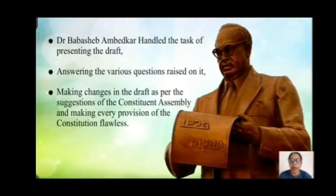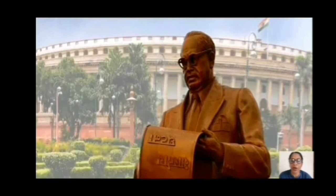Dr. Babasaheb Ambedkar handled the task of presenting the draft, answering the various questions raised on it, making changes in the draft as per the suggestions of the Constituent Assembly, and making every provision of the constitution flawless. Due to his contribution towards the making of the constitution, Dr. Babasaheb Ambedkar is called the Architect of the Indian Constitution.